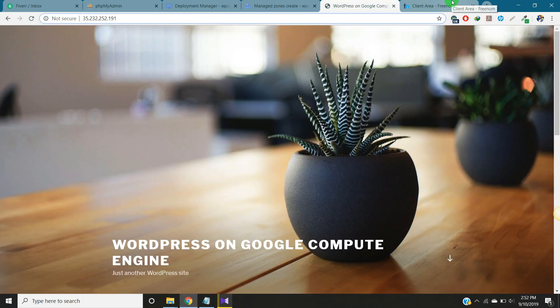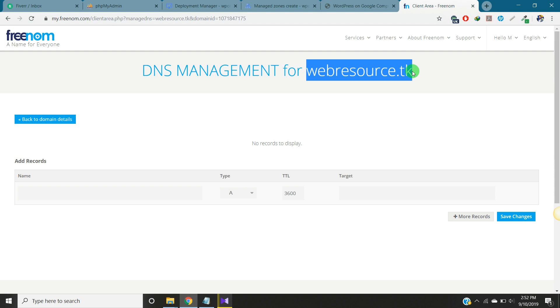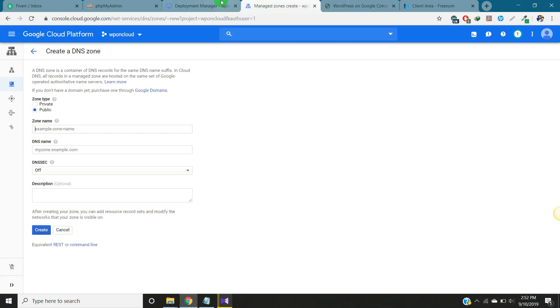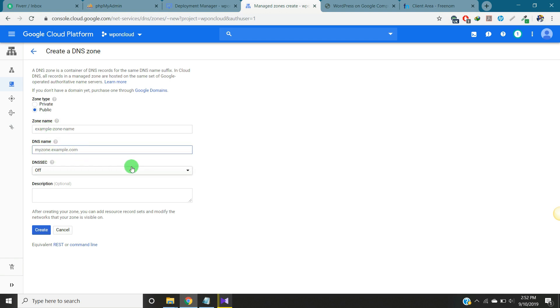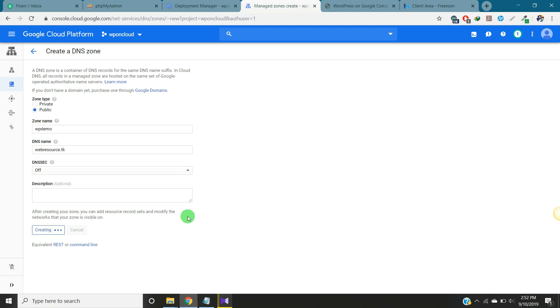This is the domain we put here. We can put any domain name. This is a domain name and this will be a domain. Website and domain name, and that's it. Just click on create.